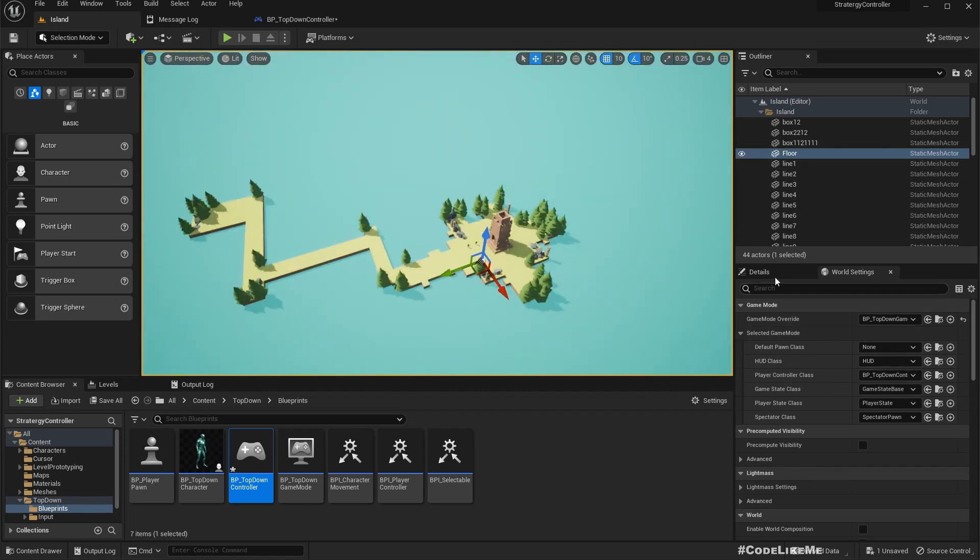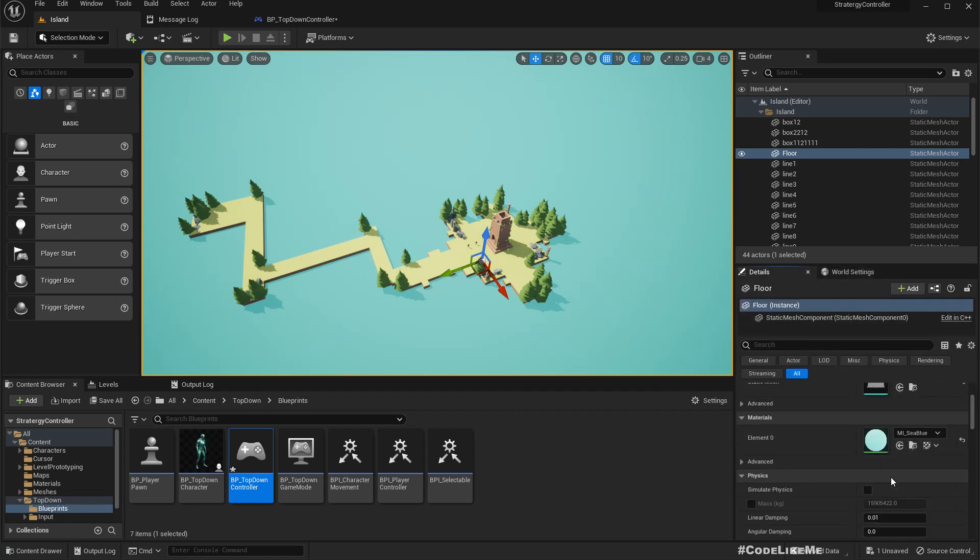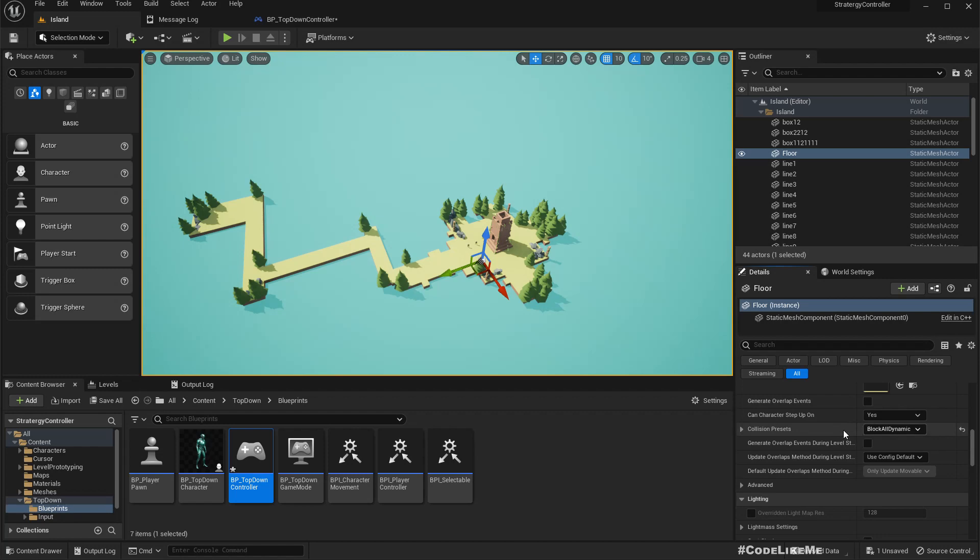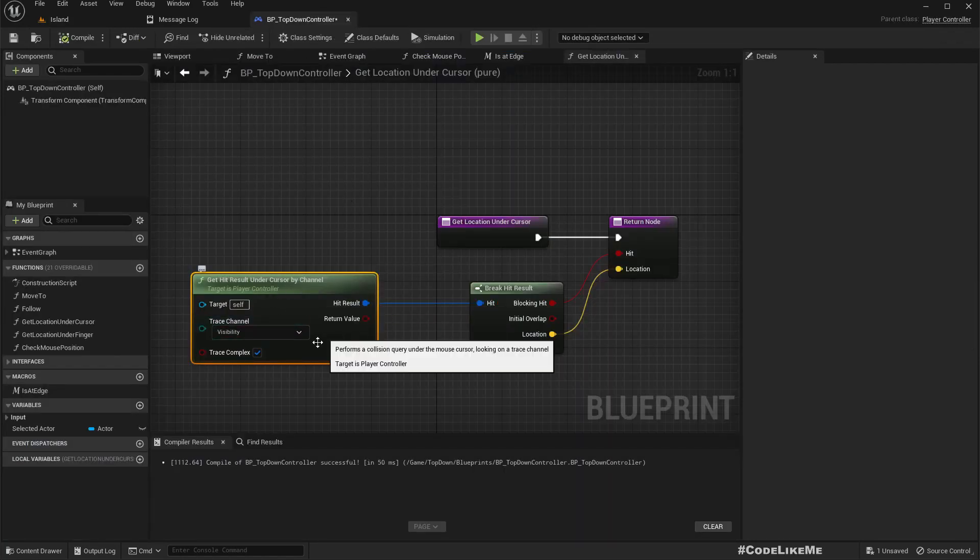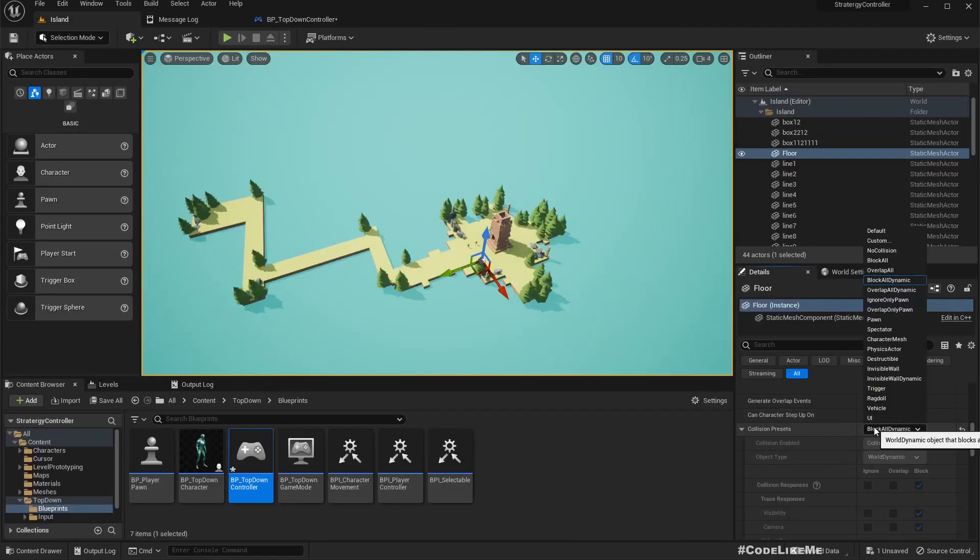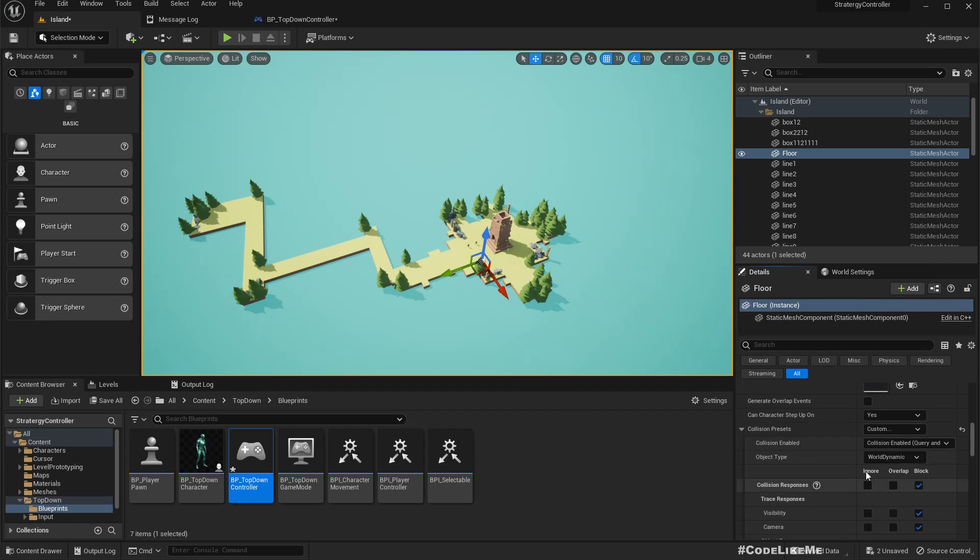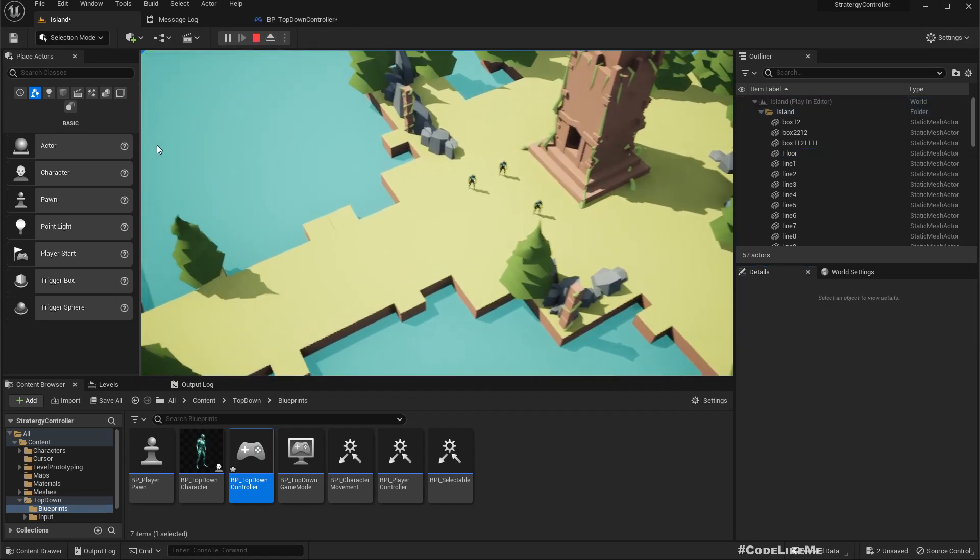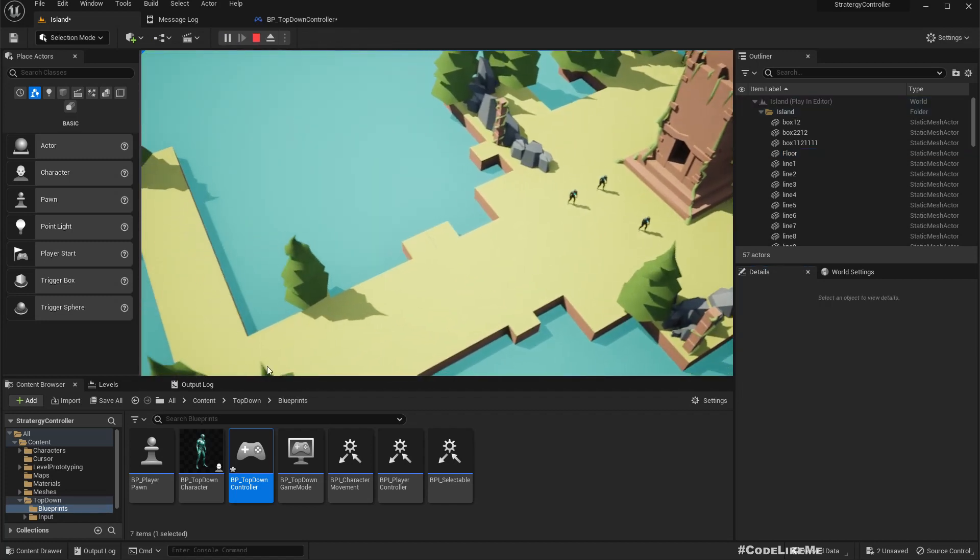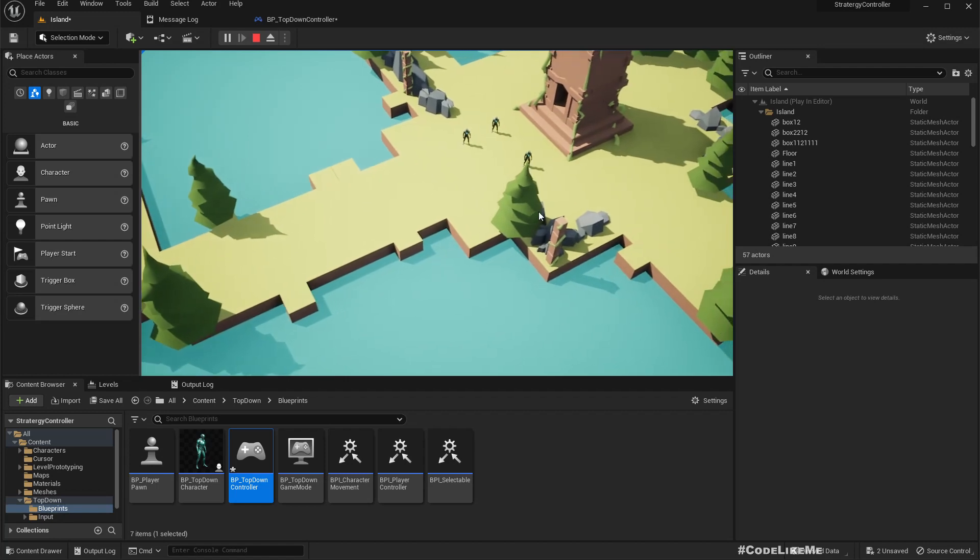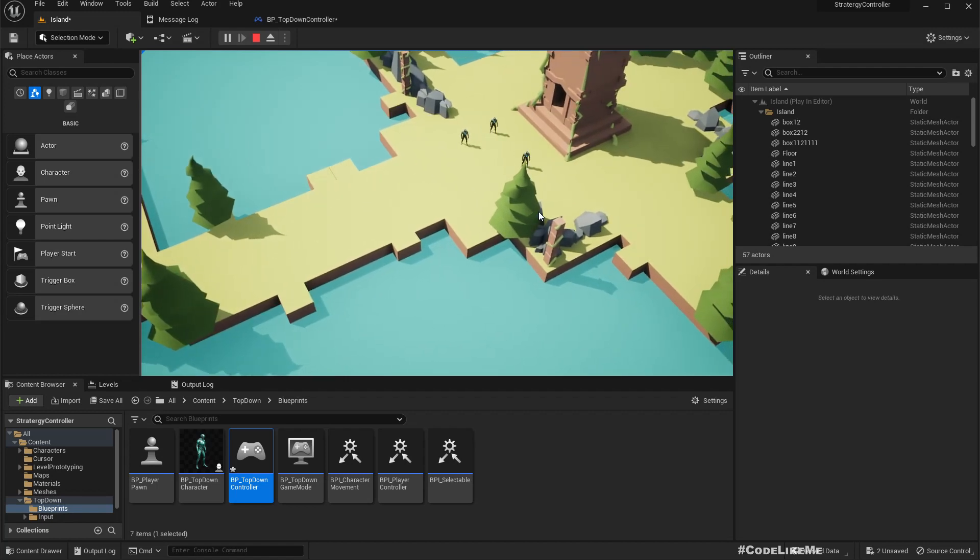Another thing you should notice is here we are using get location under cursor with the visibility trace channel. In case you have disabled collisions this will not return a result. What you can do is set it to custom and ignore everything, just lock the visibility. Now it should work.